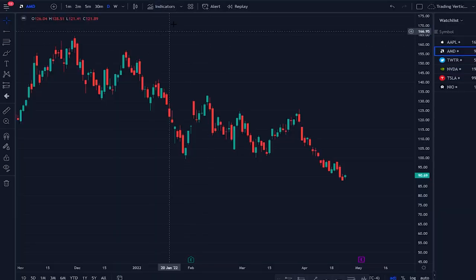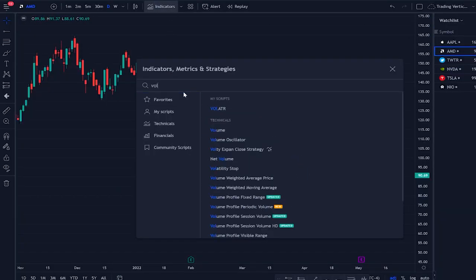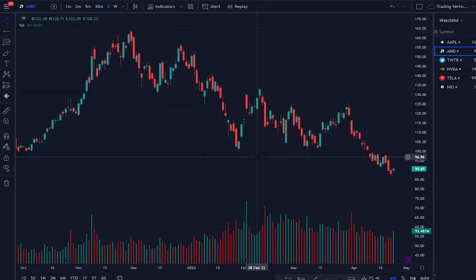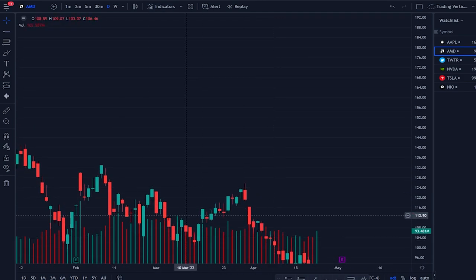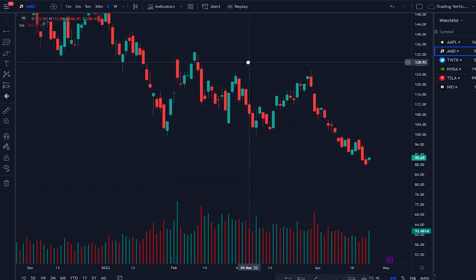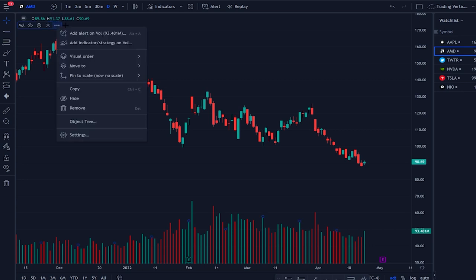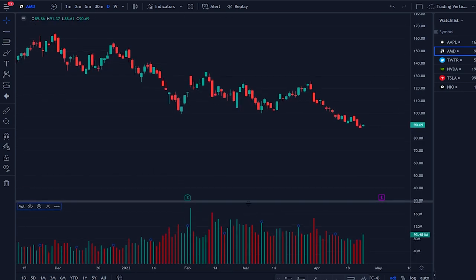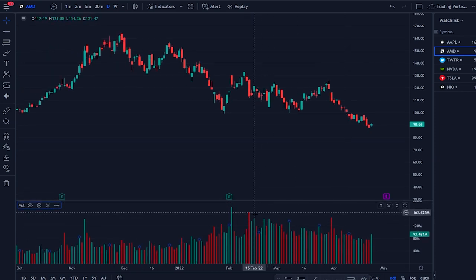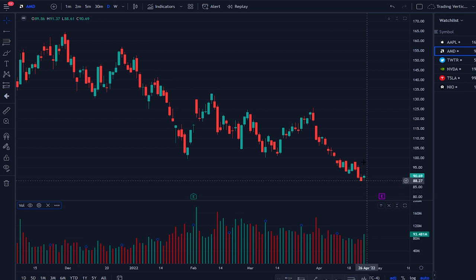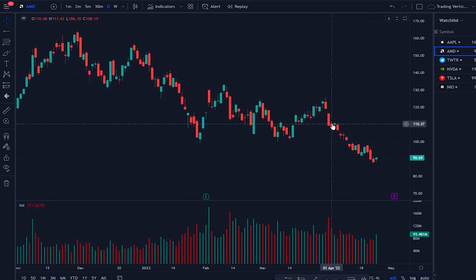Now we're going to add some indicators — I'll show you a cleaner way to do it because if you just throw them on the chart they're going to look ugly and annoying. First, go to indicators and add volume, because right now we don't even have it. If you add volume it will blend with the chart and overlap the candles, so go to the three dots next to the volume indicator, click it, and select 'Move to new pane below' — that way volume and price action are always in separate panes.